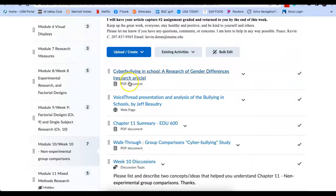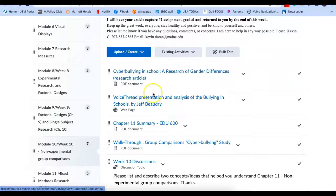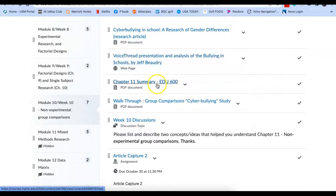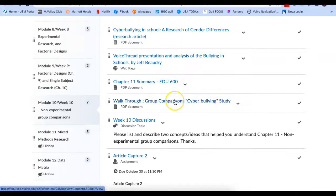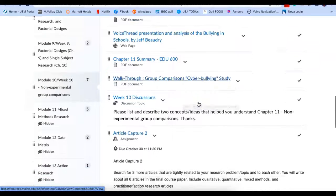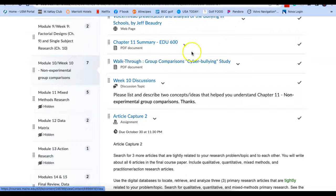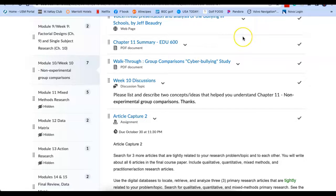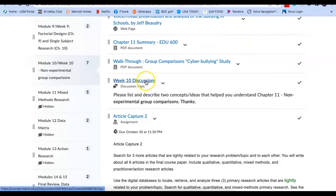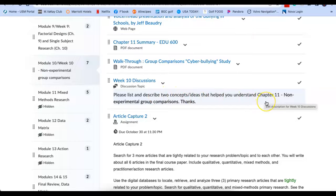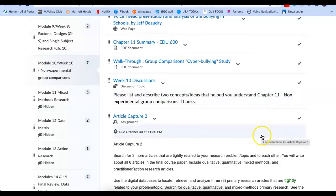So here's the actual article. Here's the voice thread, chapter 11 summary, walk through the group comparisons, cyberbullying study. So all of these is tied in with that actual article. Week 10 discussion: Please list and describe two concepts or ideas that helped you understand chapter 11. And this could be something that Jeff said in his voice thread.